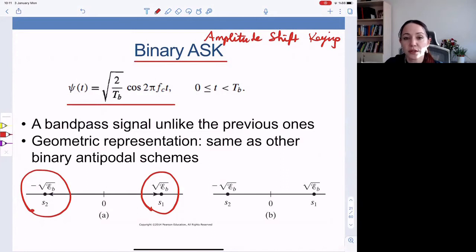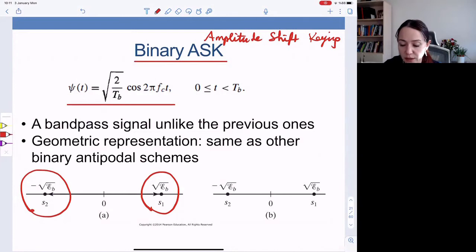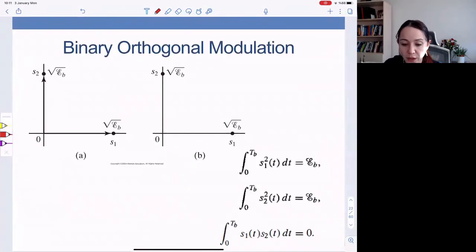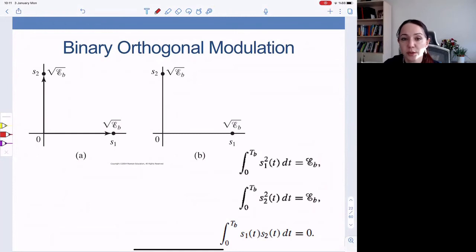This is called binary amplitude shift keying. Mathematically it is the same as binary PAM — we have a pulse and transmit either that pulse or its negative. But for historical reasons it's called binary amplitude shift keying because we're using a passband signal — essentially a sinusoidal signal and switching or keying the amplitude.